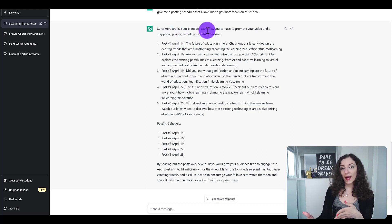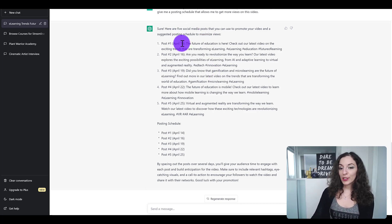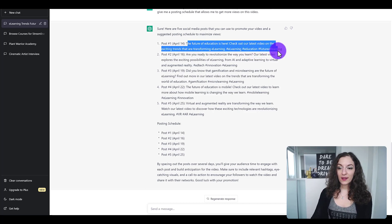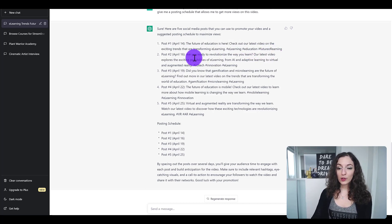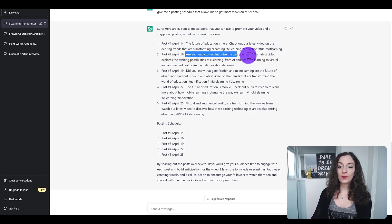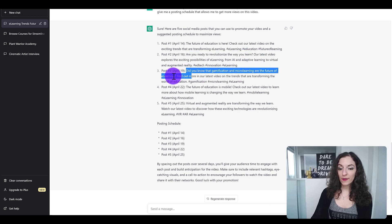You can see ChatGPT gave more tweet-like, Twitter-like social media posts. I love the way it started a lot of these with a question, and I love that it gave dates, which is really great.